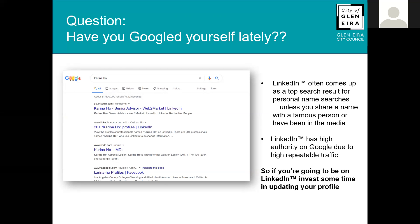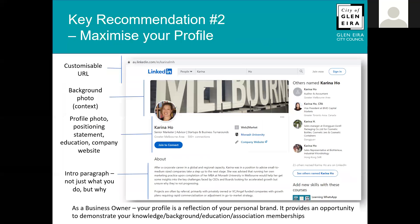The reason LinkedIn has high authority is that it has high repeatable traffic. Most people spend over 10 minutes on LinkedIn, and Google sees repeat visits with long duration as high authority — that's why LinkedIn is likely to come up as one of the top search results when you Google your name. So if you're going to be on LinkedIn, invest some time in updating your profile.